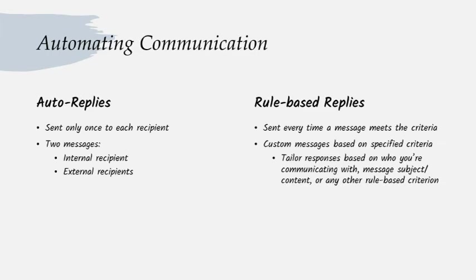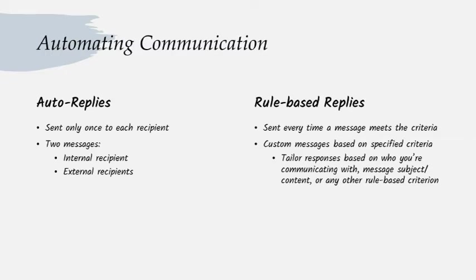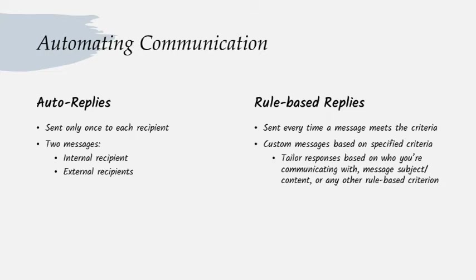Rules based messages can be more intelligent. Your auto reply has two options: send the same message to everyone or send one to internal and one to external people. A rules based reply can be customized based on who it's being sent to, text in their original message, or any other criteria that you've included in your rule set. Do you have three different colleagues covering for you while you're gone? Have your rule check the email address of the sender, determine which client it is, and reply back to them with a CC to the appropriate colleague who's covering the account.